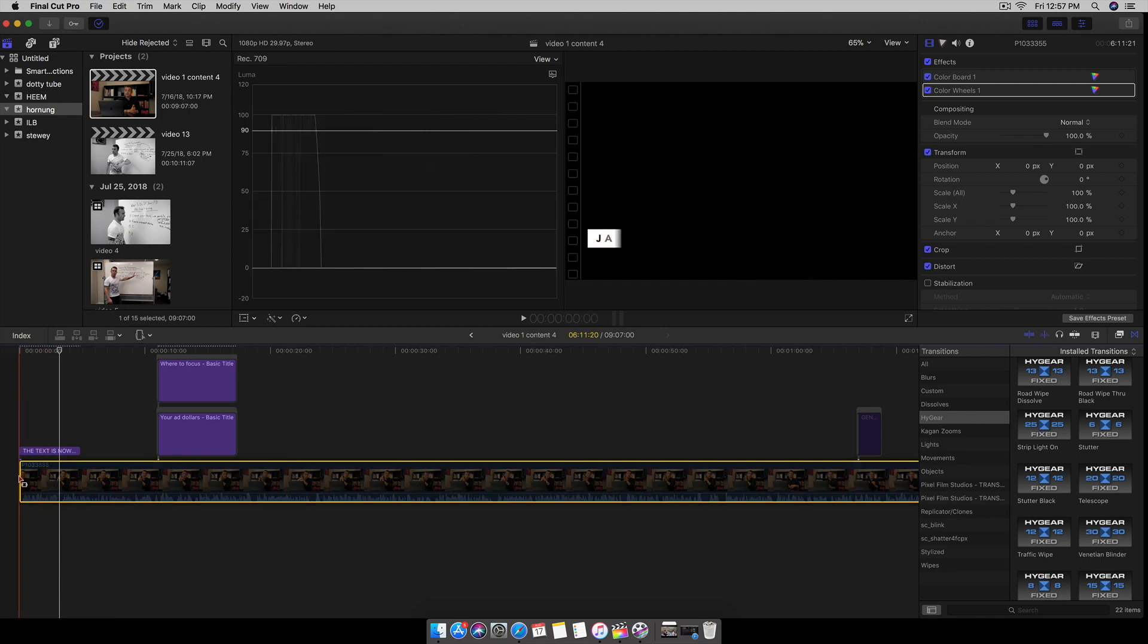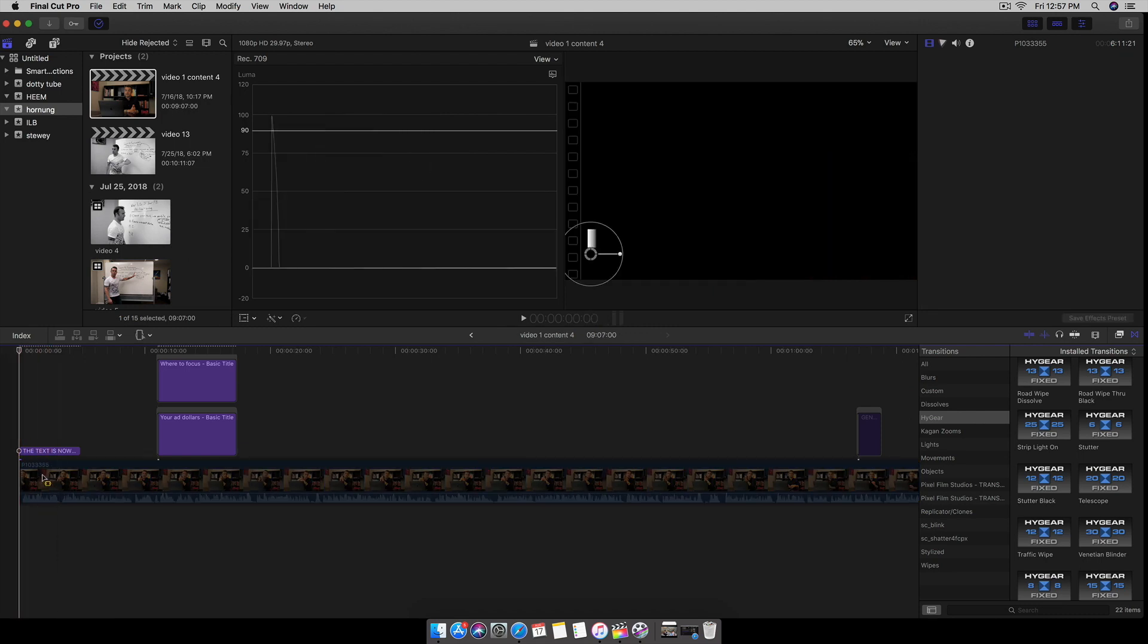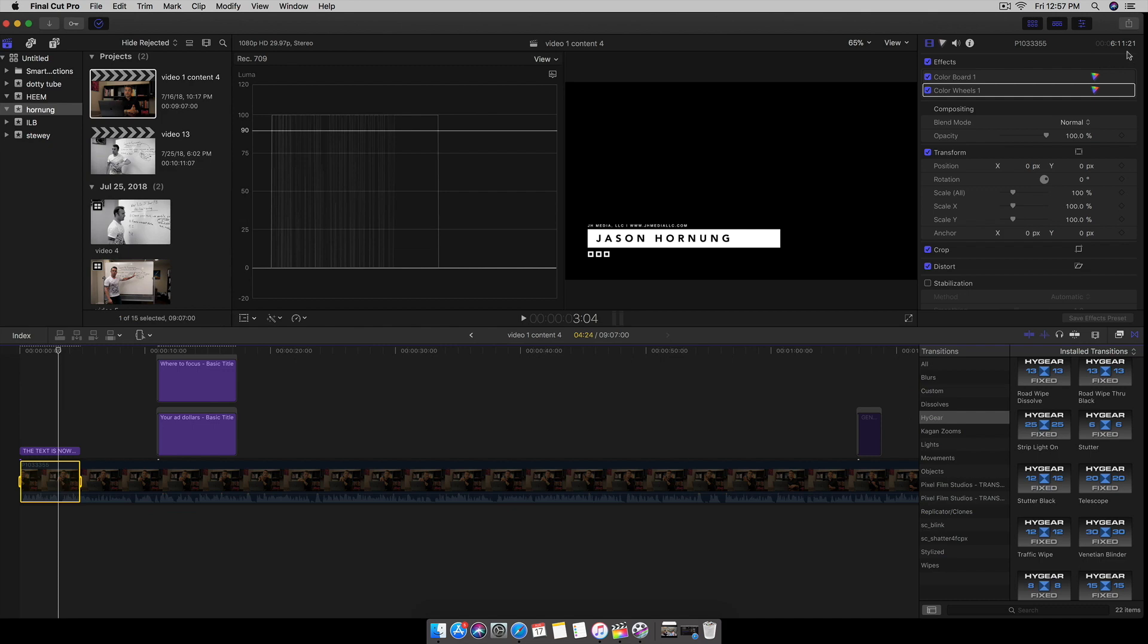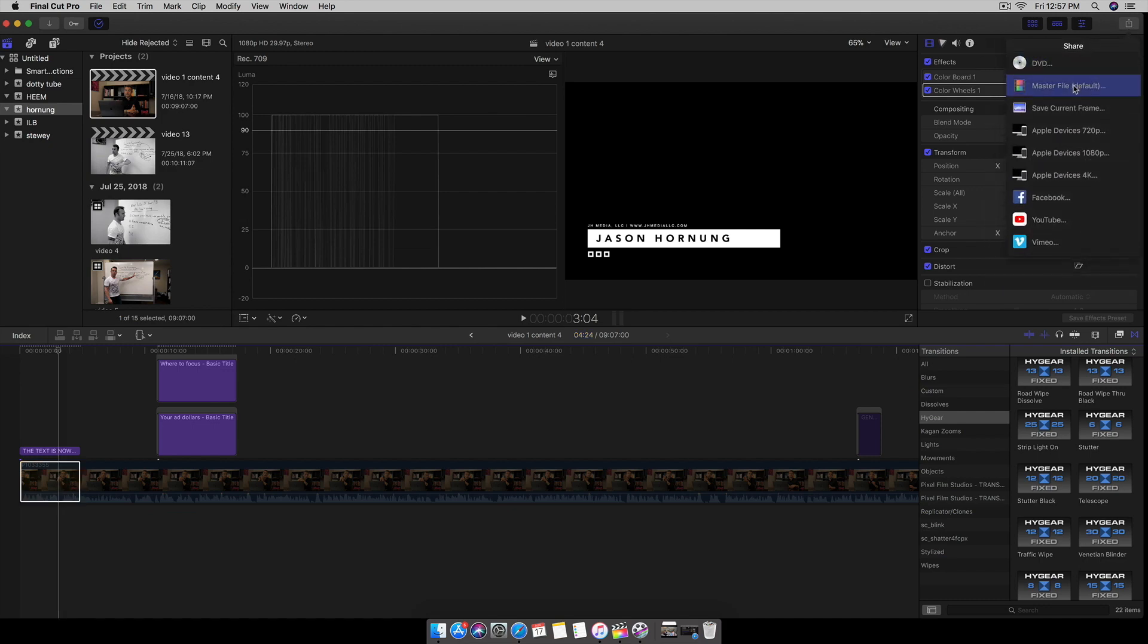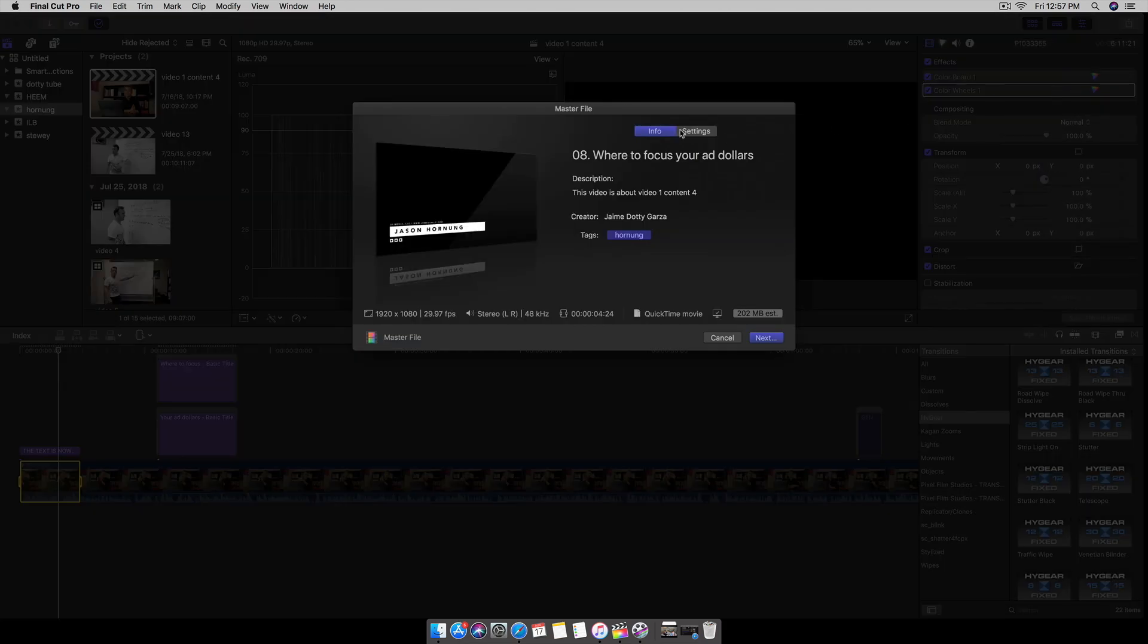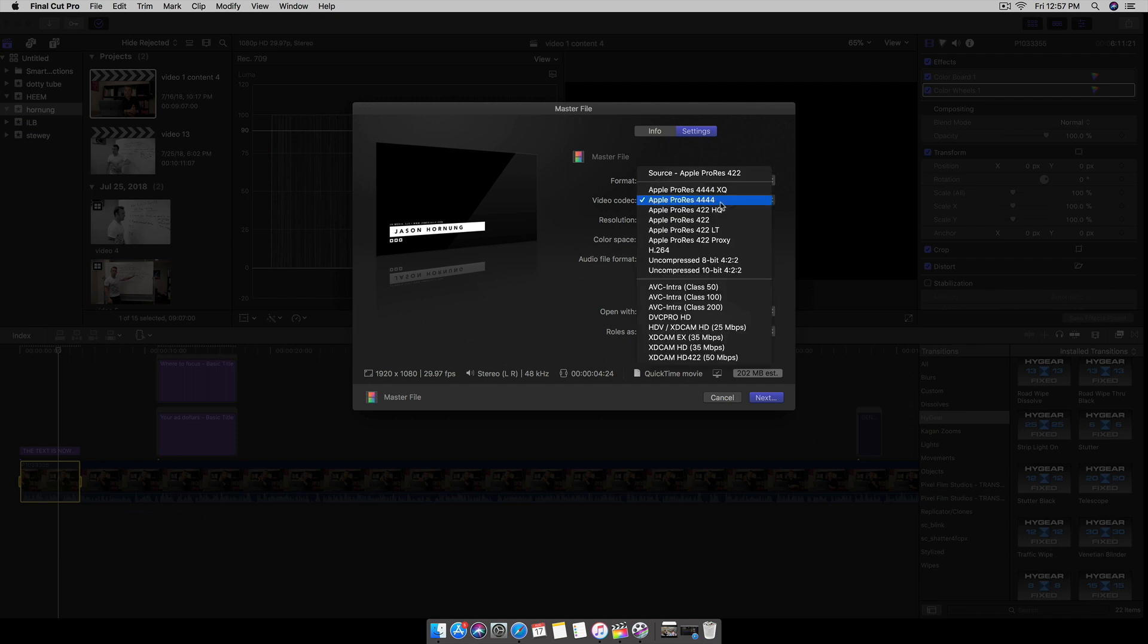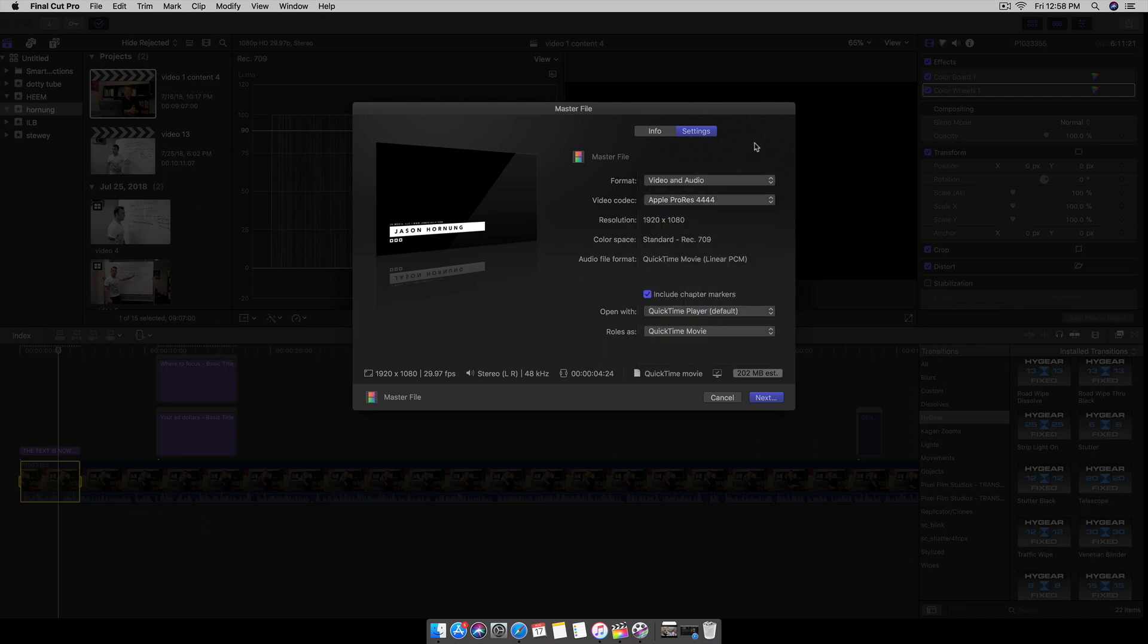Go up top here, share, master file, and always make sure that you're in the Apple ProRes 4444. And don't forget, when you're done doing this, to change it back to H.264 because your file sizes are going to be huge. You're going to wonder why, so always change it back, be mindful of that.